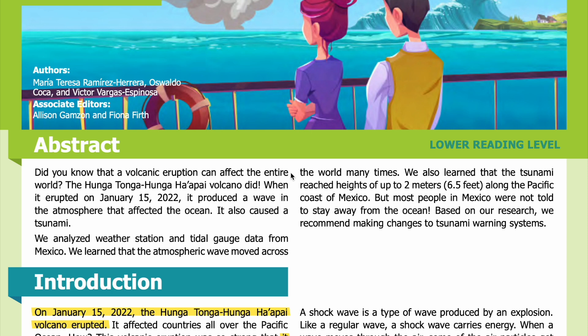Abstract: Did you know that a volcanic eruption can affect the entire world? The Hunga Tonga-Hunga Ha'apai volcano did. When it erupted on January 15, 2022, it produced a wave in the atmosphere that affected the ocean. It also caused a tsunami. We analyzed weather station and tidal gauge data from Mexico. We learned that the atmospheric wave moved across the world many times.